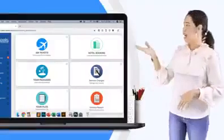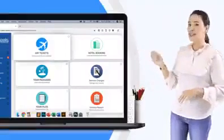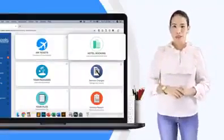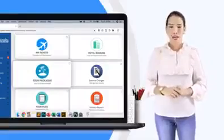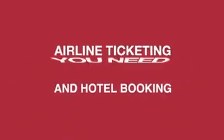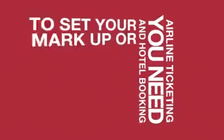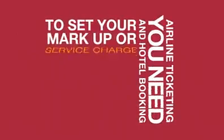That is airline ticketing, hotel booking, and tour packages. For airline ticketing and hotel booking, you need to set your markup or service charge.